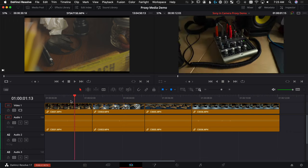Just a quick disclaimer: make sure you are on DaVinci Resolve 17 because generating proxy media is a new feature they just added.